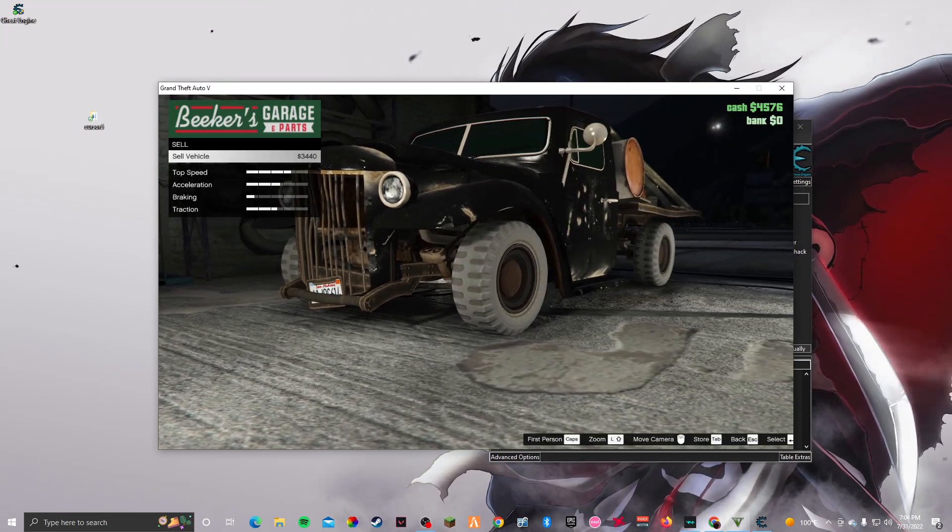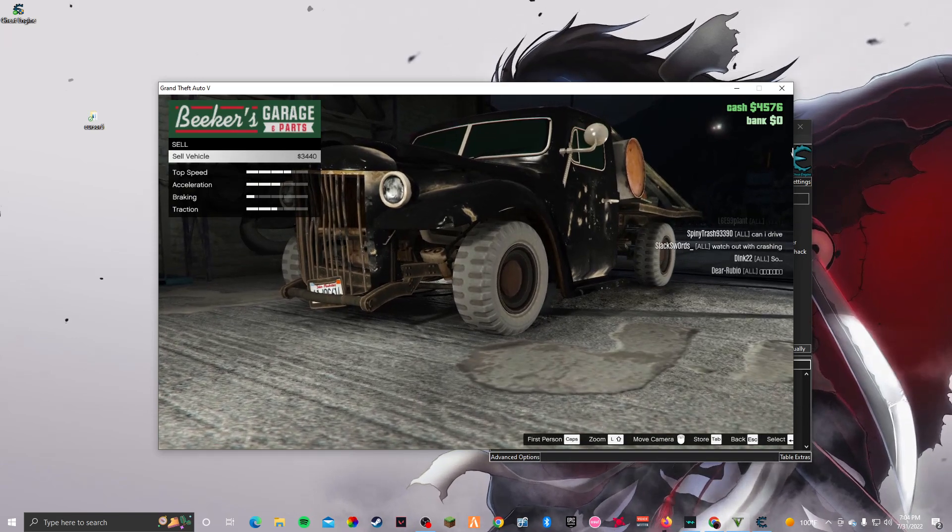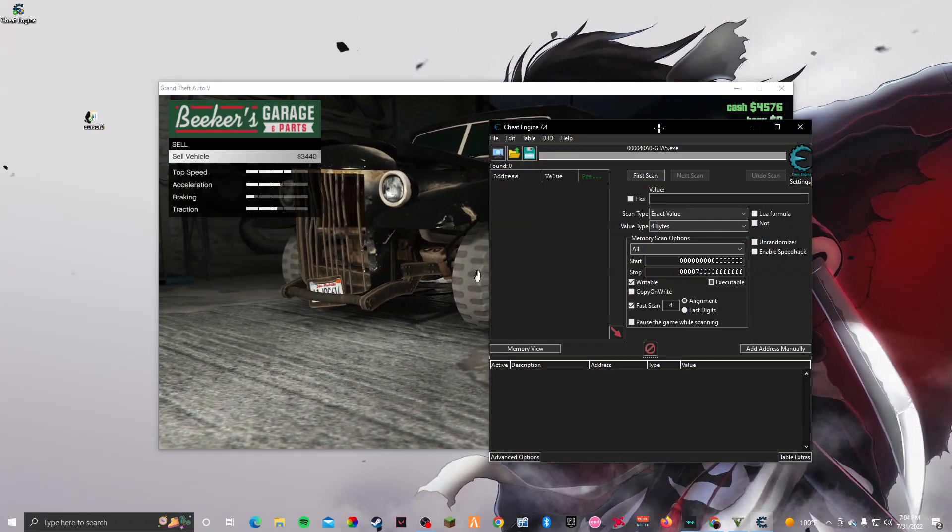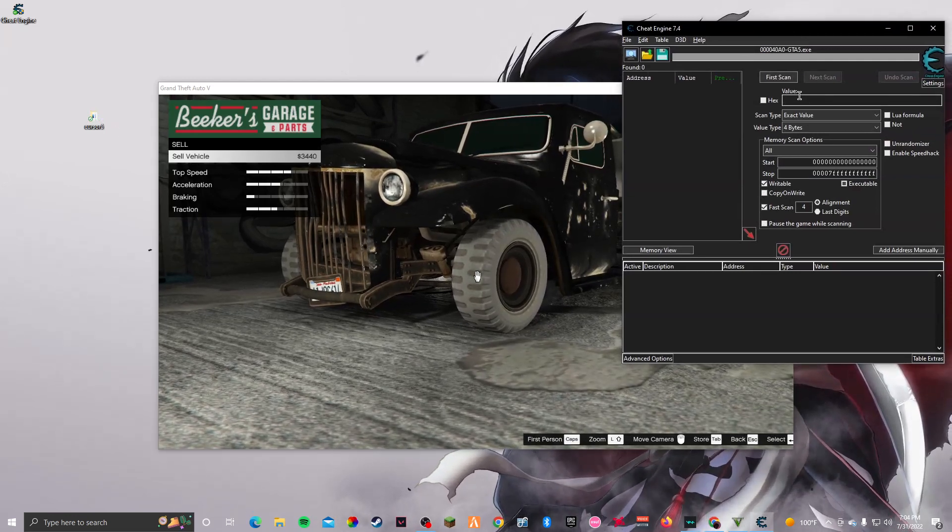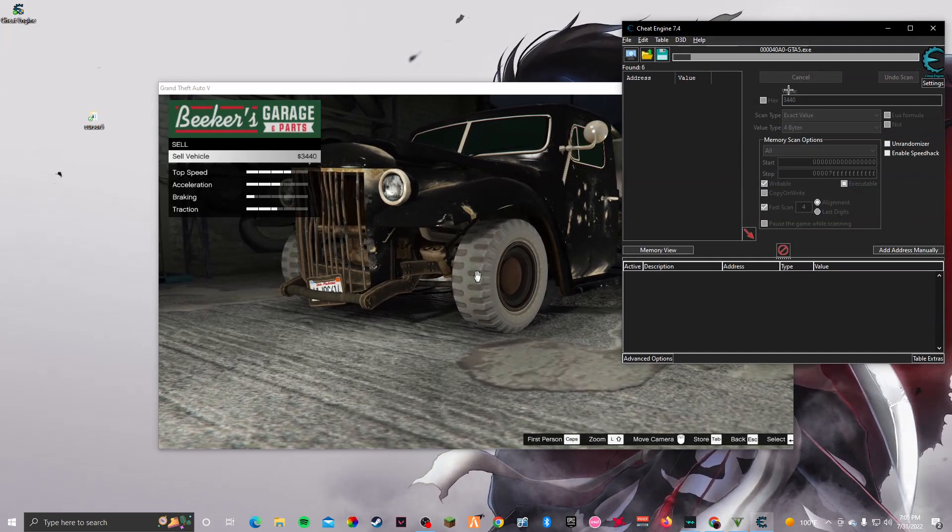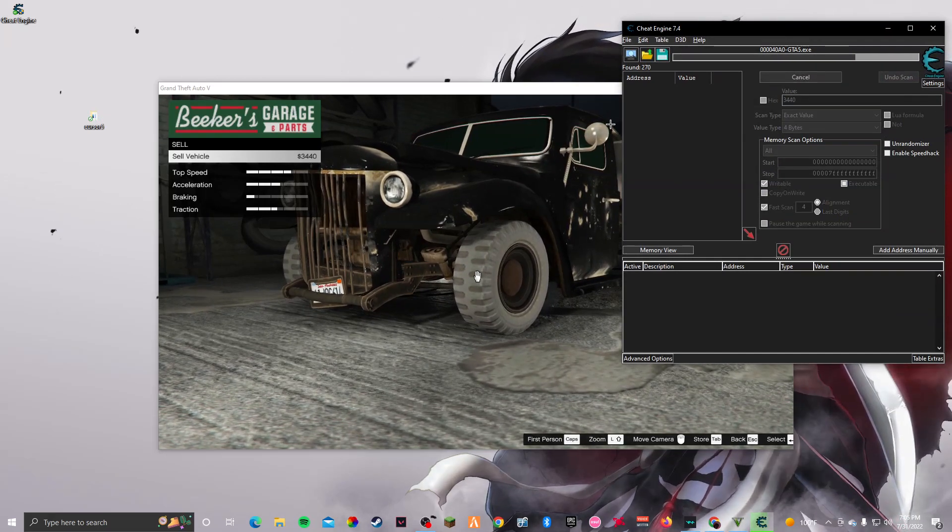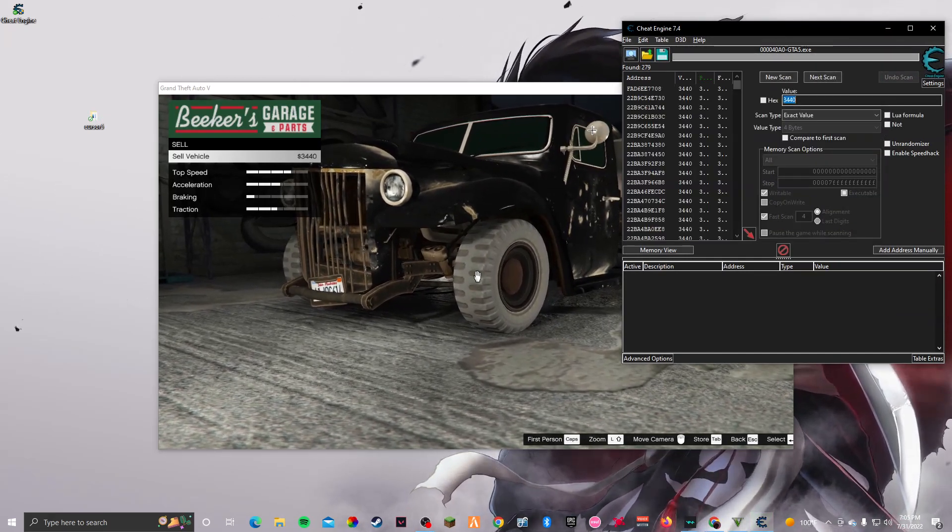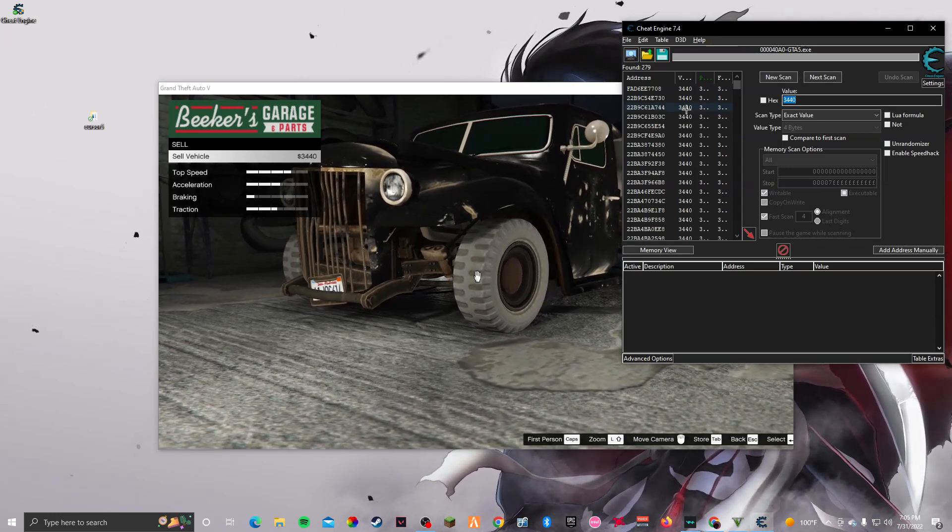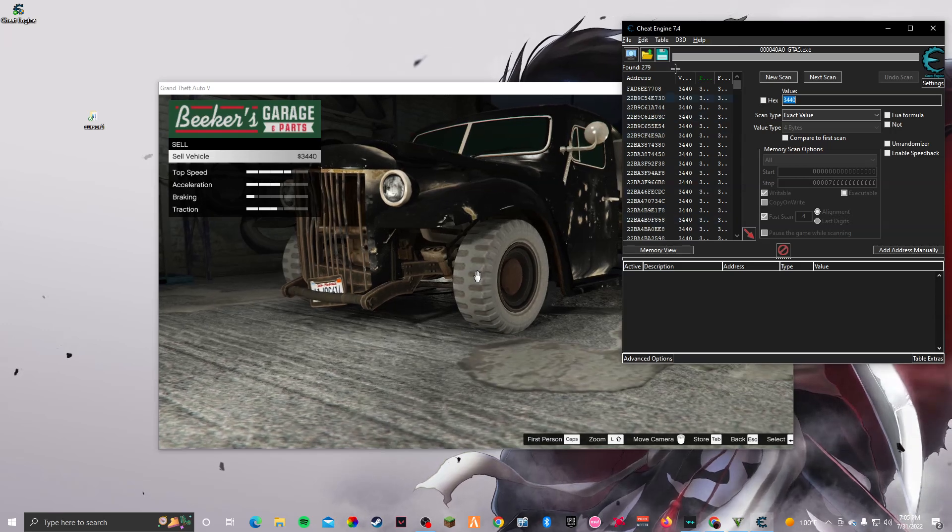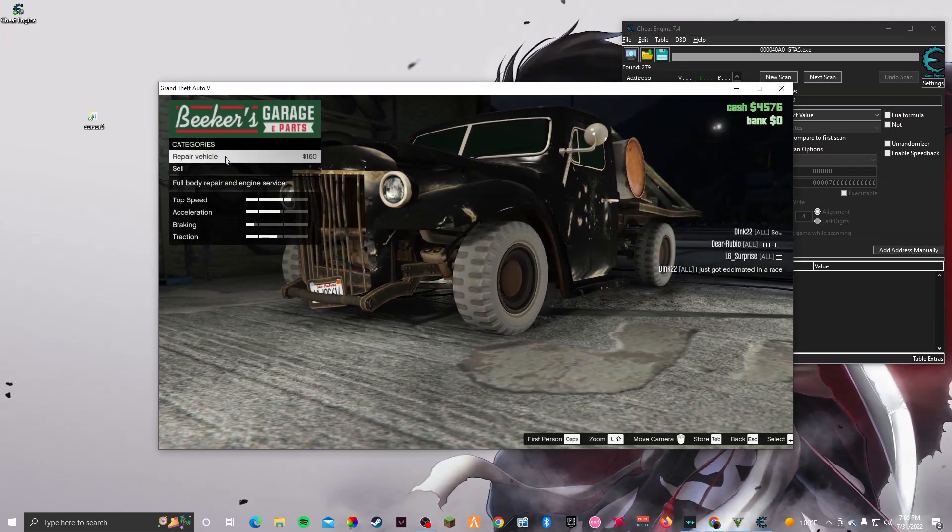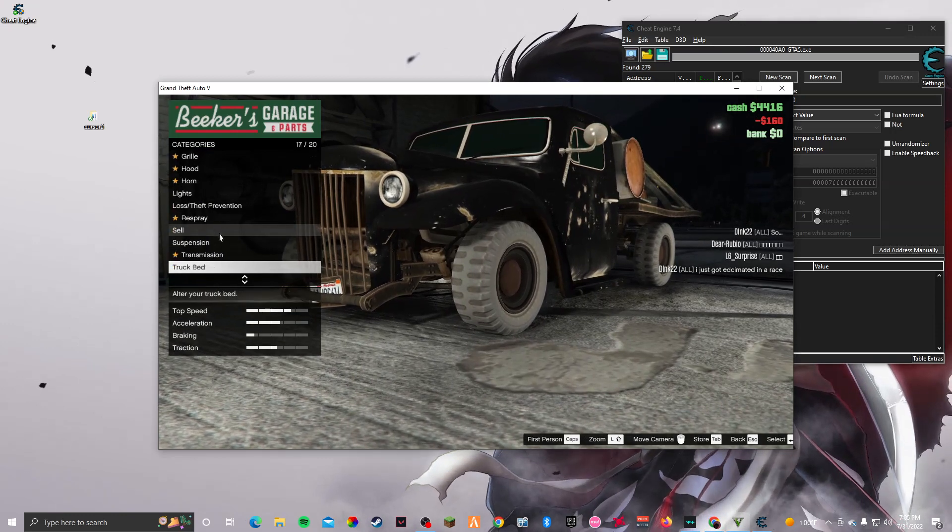What you do from here is you want to click on the sell, and as y'all can see, it's three thousand four hundred and forty. So from there we just put that in here and first scan. It's gonna scan.